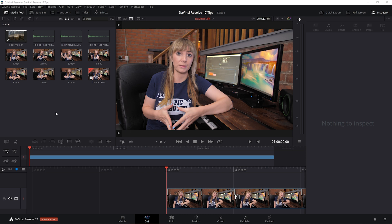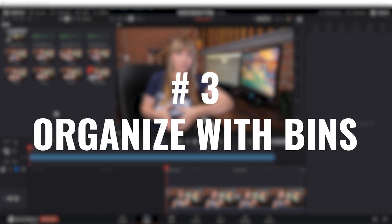As an editor, you know as well as I do how important organization is to save you time and to keep you sane when you're working. So let's create some bins to get nice and organized.